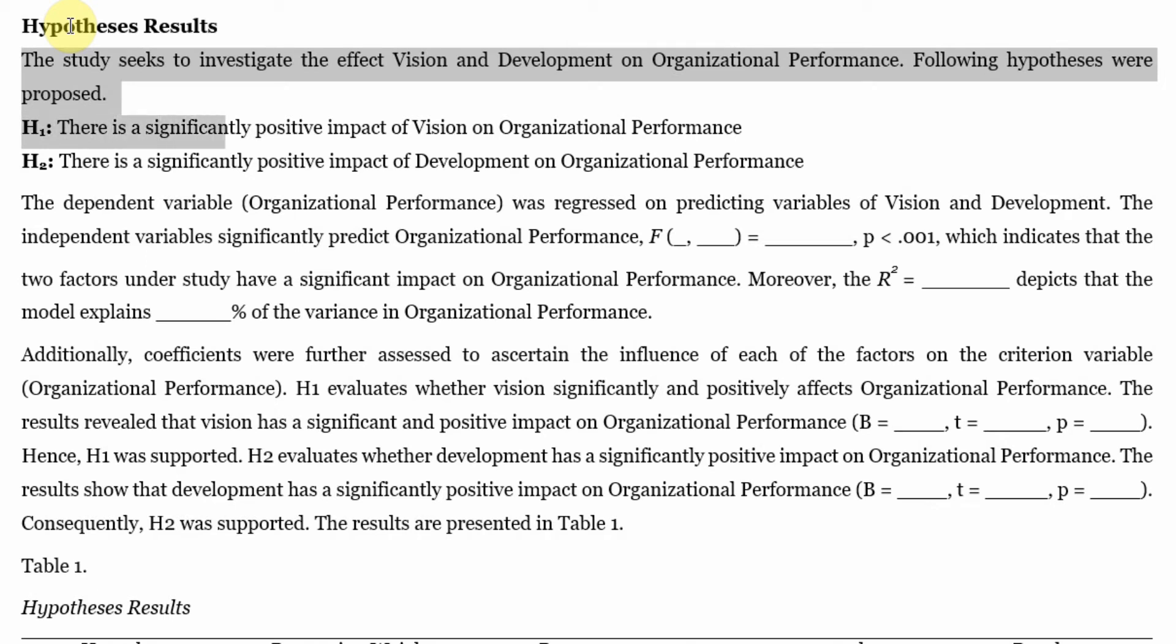Number one, there is a significantly positive impact of vision on organizational performance. Number two, there is a significantly positive impact of development on organizational performance.